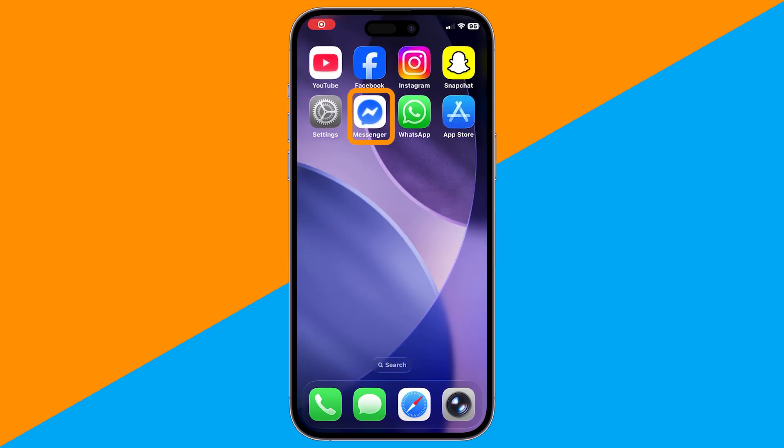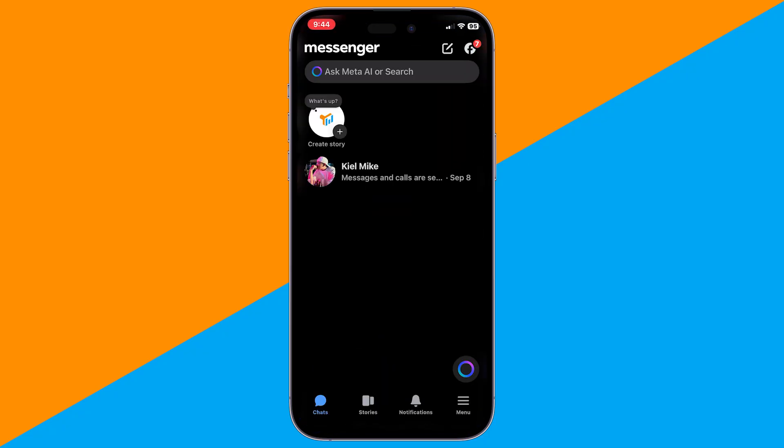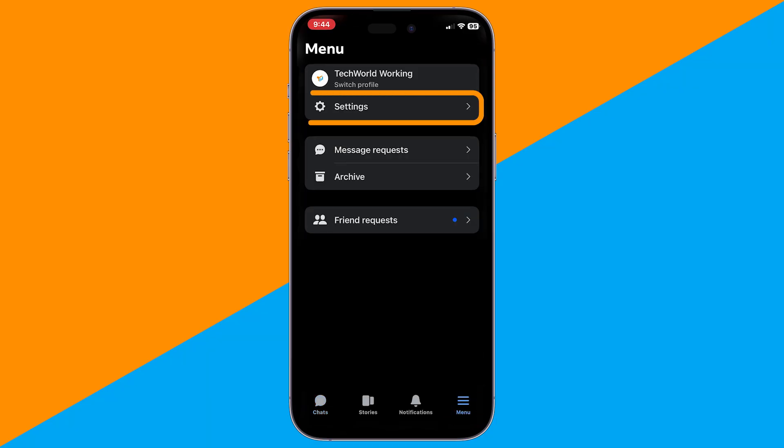First, open the Messenger app on your iPhone and make sure it's updated to the latest version. Next, tap the menu icon in the bottom right corner, then select Settings.